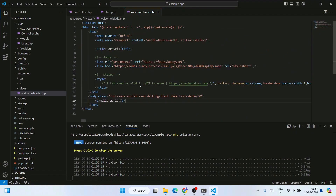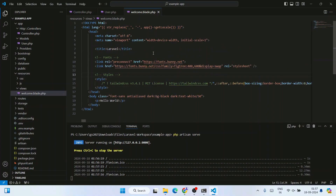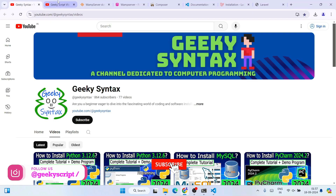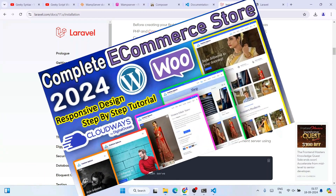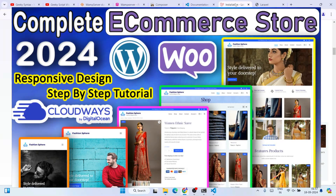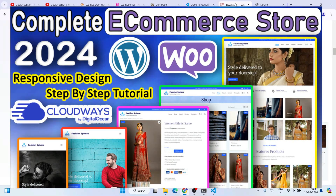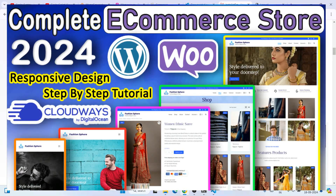This is how you can easily install Laravel, create a Laravel project, and start working on your Laravel assignments. Please consider subscribing to the Geeky Syntax channel and the Geeky Syntax blogging channel. I've also made dedicated videos on WordPress, WooCommerce, and creating a complete ecommerce store for free — check those out on this channel. Thank you for watching, God bless you all.